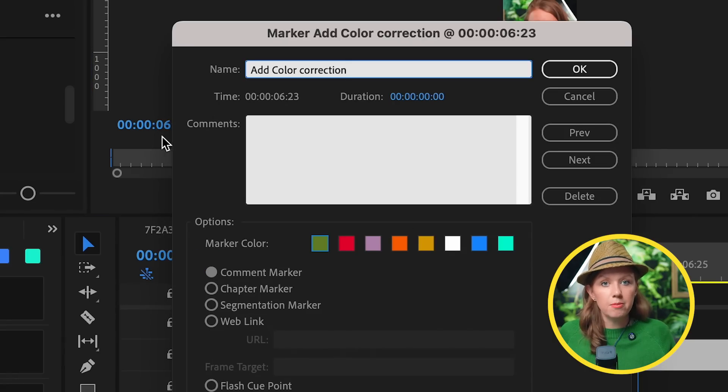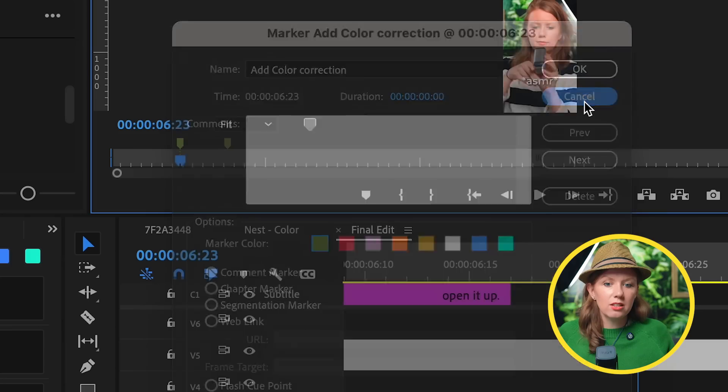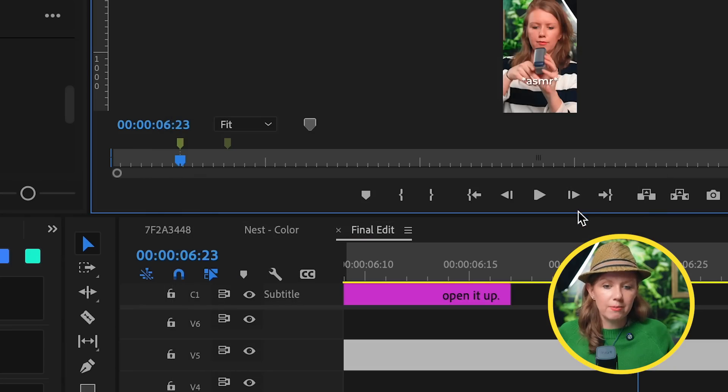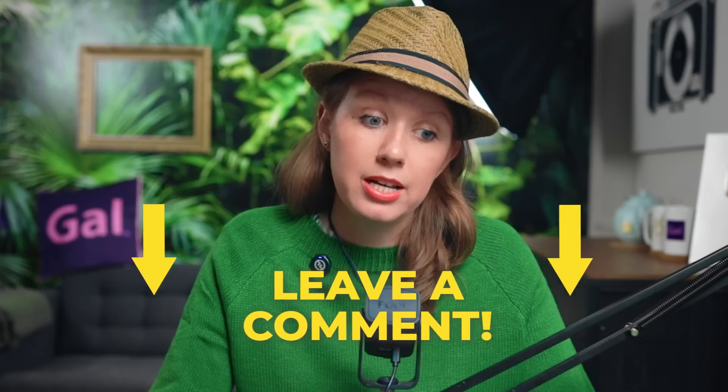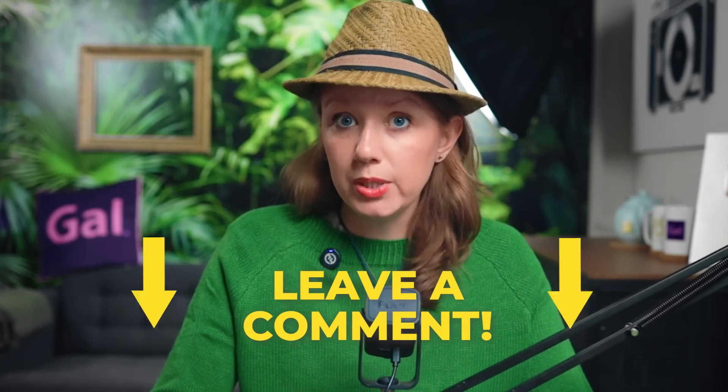So those are just a couple notes that I think would improve markers. I'd love to know what you guys think about markers and how you use them and what you would like to see. I know that Adobe is watching this video, so anything that you leave in a comment below I'm sure will be useful.